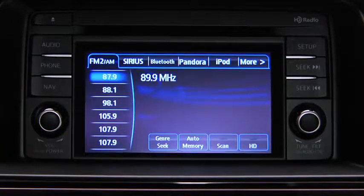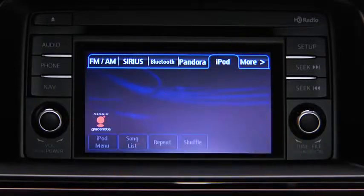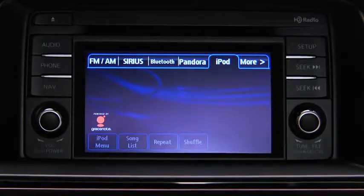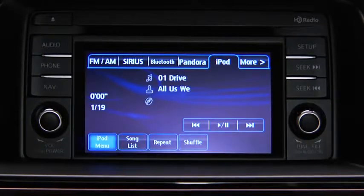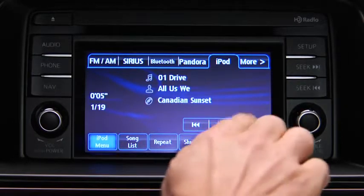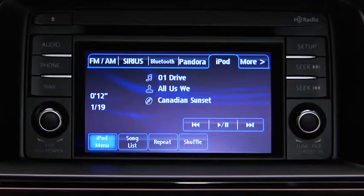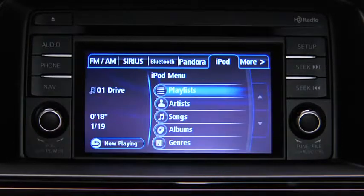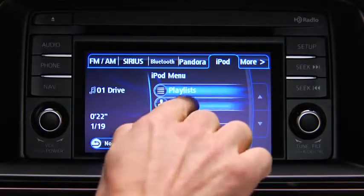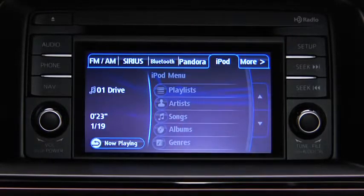For iPod mode, press the audio button on the audio unit, then touch the iPod on-screen tab to start playback. In iPod mode, touch and hold the fast-forward and reverse on-screen buttons to advance or reverse through a track. Touch the iPod menu on-screen button to display categories. Touch the category you want to select, then touch the song you want to play.